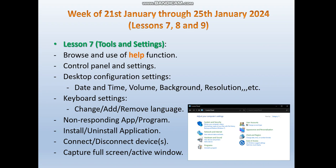We also have to be able to deal with keyboard settings, mainly how to add, change, and remove languages. Then we will cover how to deal with a non-responding application or program, how to install and uninstall an application or program, how to connect or disconnect devices attached to the computer, and lastly how to capture a full screen or active window only.